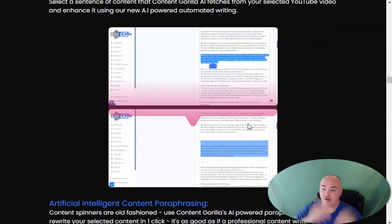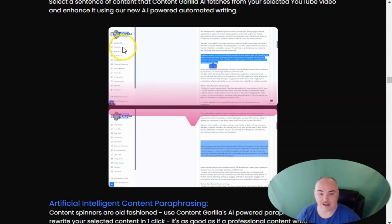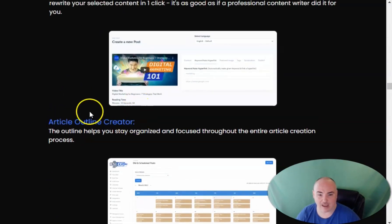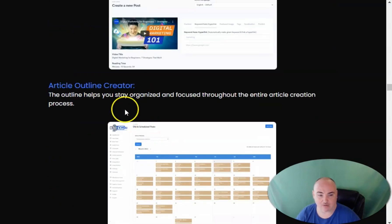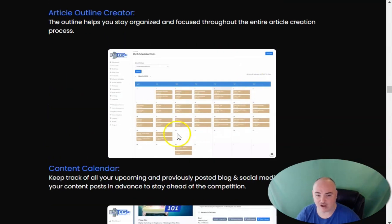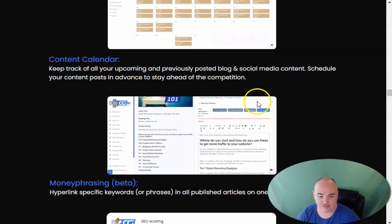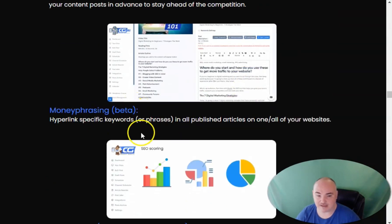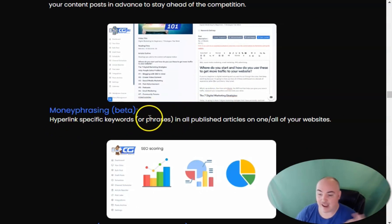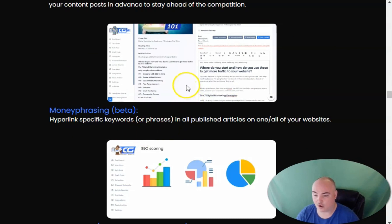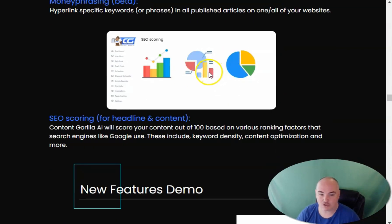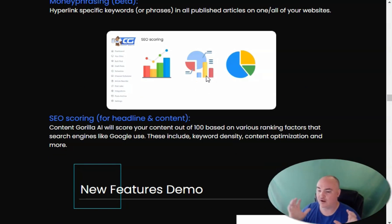I'm going to go ahead and show a quick demo from the vendor on how this particular option works. And you also have an outline creator so that you're able to outline and stay organized. You also have a content calendar that shows all the posts that are upcoming. You have the money phrasing where you have the ability to hyperlink a specific phrase to either a pillar content on your website or an affiliate link. And it has SEO scoring as well to show you on a score of 1 to 100 how well you're going to be able to rank compared to other pieces of content.